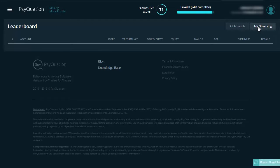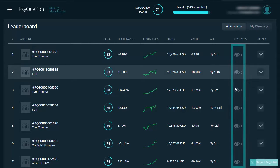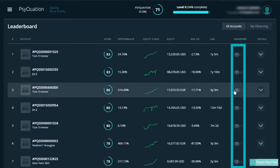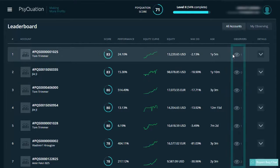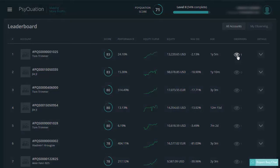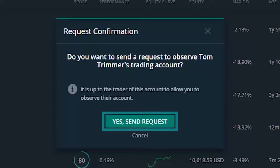To watch an account you need to left click on the eye just along here. When you click on an eye, a window will pop up asking to send a request to be able to view that trader's account. Click yes, send request to ask for access.